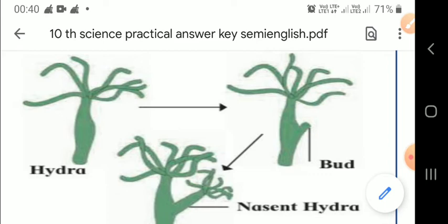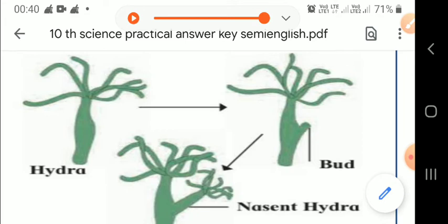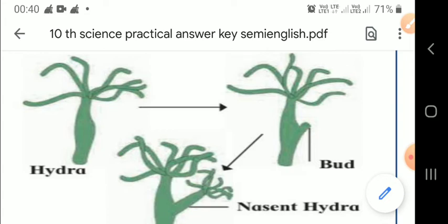Hydra is a simple sedentary multicellular freshwater organism. Sedentary means it dwells at one place. It is nearly one centimeter long and has a tubular body with a basal disc for attachment and an oral disc for the mouth. Hydra has tentacles, which are used for both locomotion and defense activity.